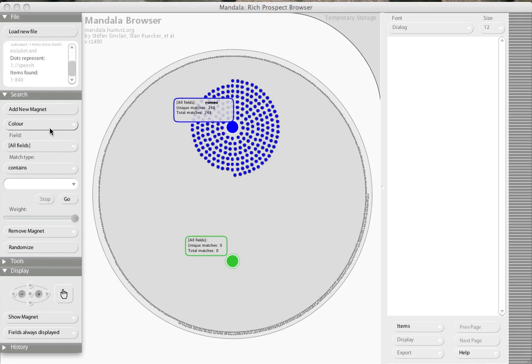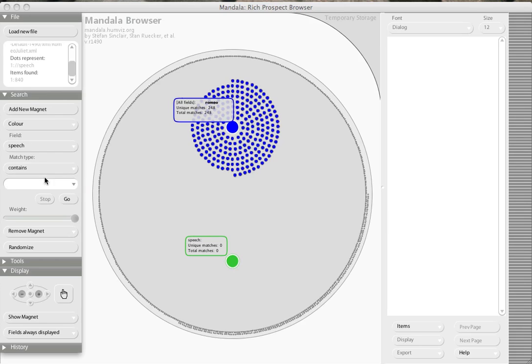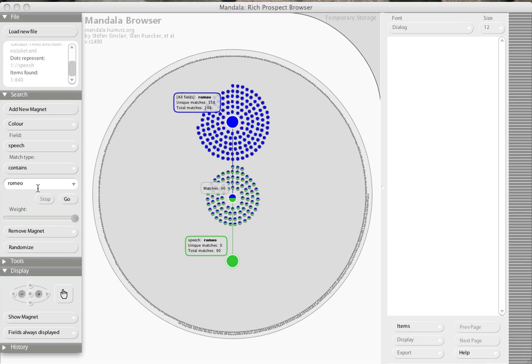I'll add a new magnet. This time I'm going to constrain by a tag. So I'm going to look for all the instances where the word Romeo appears in someone's speech, and you can see that there are 90 instances of those.